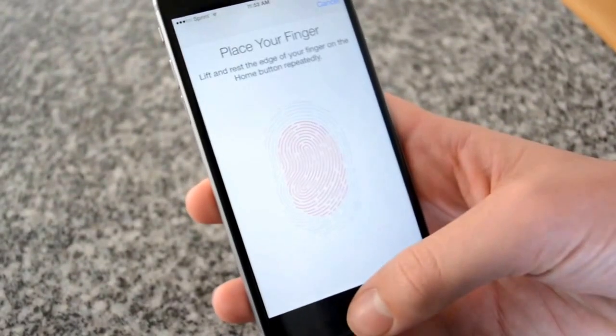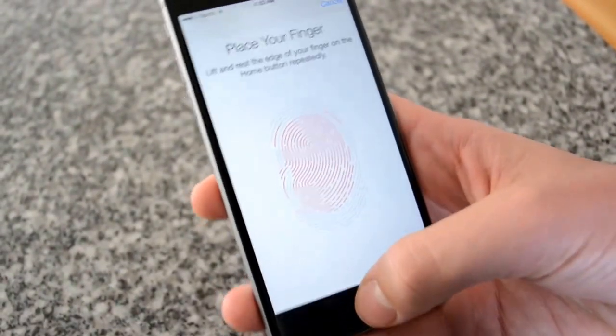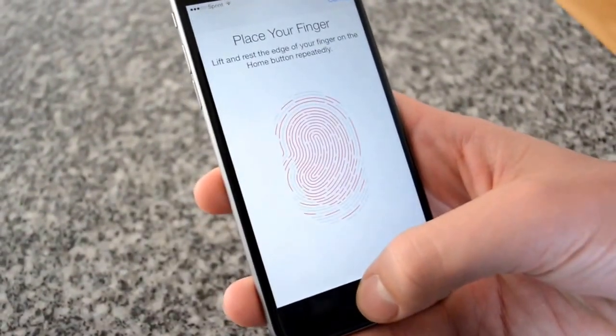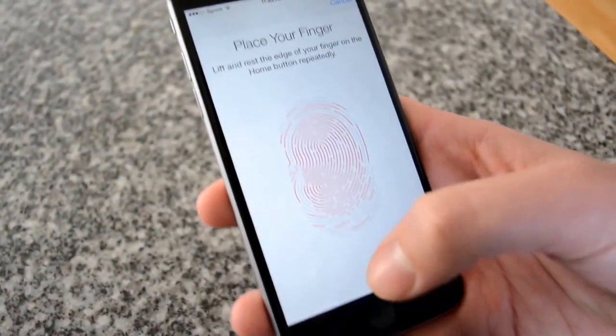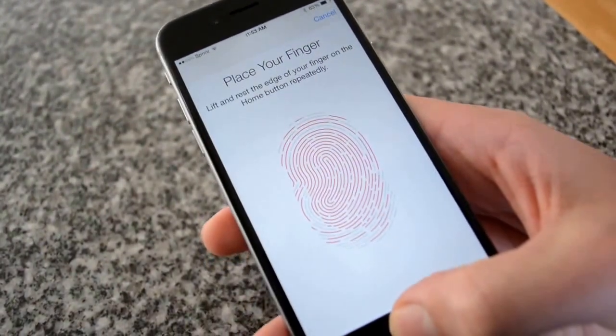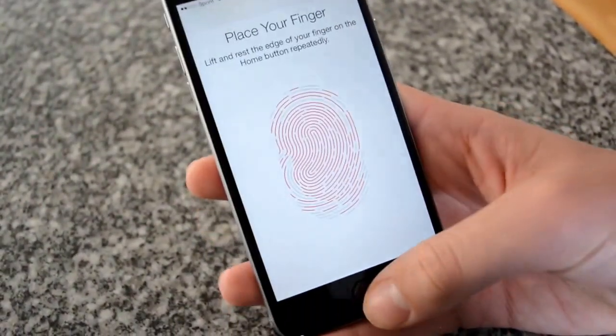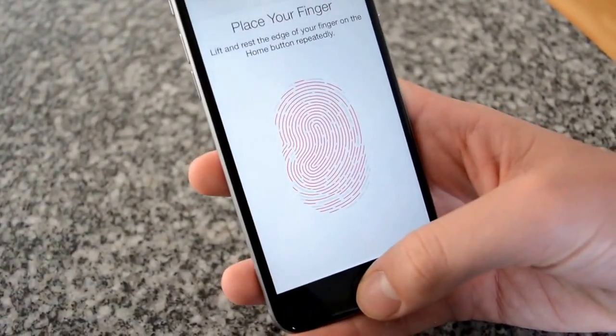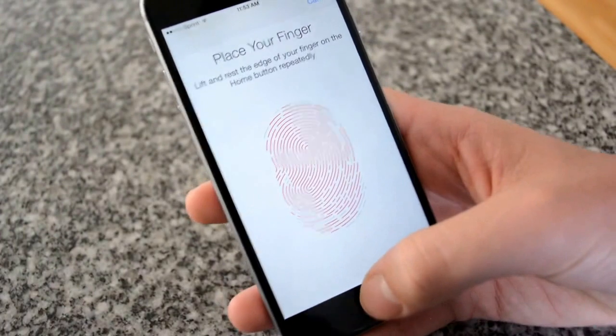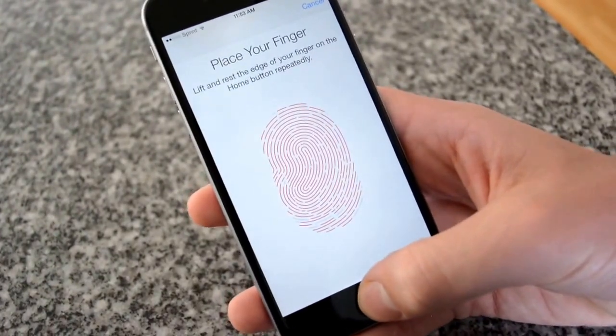You hit continue and you just move your thumb around in sort of a circular motion so you can get all the possible grips. Remember you don't pick your thumb up until you feel that vibration.